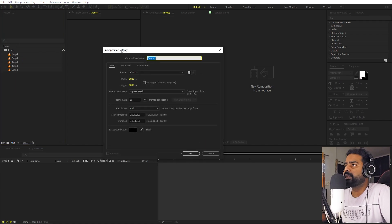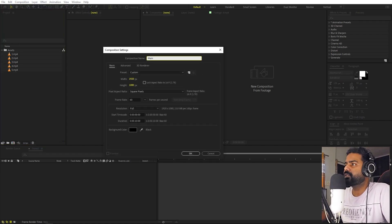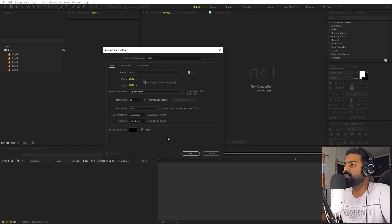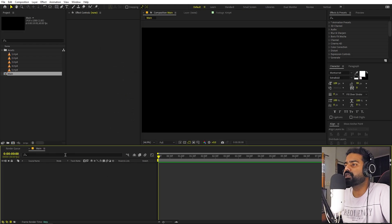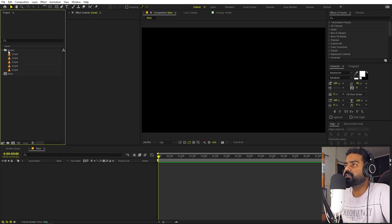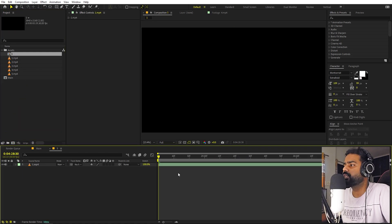First, we will begin by creating a composition. Let's call this one 'main.' We will make it 1920 by 1080, whatever frame rate you want — I'm going to keep it 60. Duration, just leave it to 10. Click OK. So here we have our composition, but we are not going to use it first. First, we're going to stabilize all of them. So let's pick this first video and drag it inside this composition.